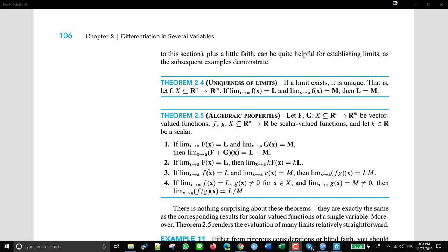Then we have another property: if you have the limit as x approaches a of f equals L, then what about the limit of k times f? How does the limit change? Again, it's simple — the answer is just k times L. If you have k times f, the limit is k times L.